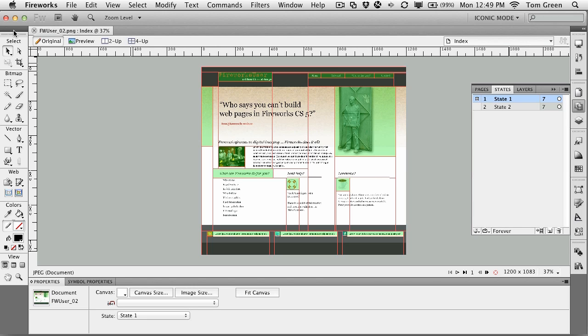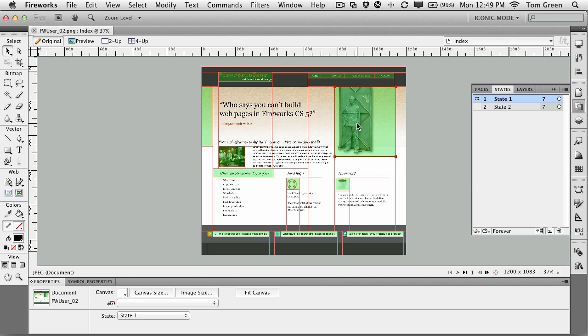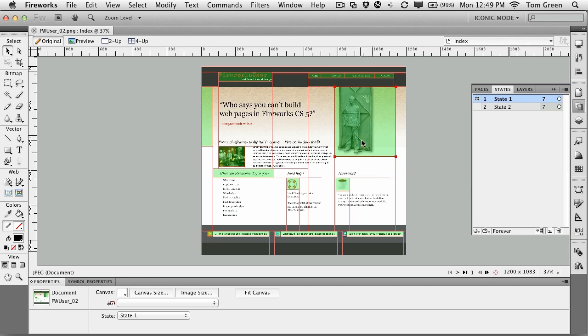So let's get started. To get started, open up the fwuser02.png file located in your exercise folder. And when it opens, you'll see that it's the previous exercise sliced up a little bit more. I've got all the graphics sliced here. What you want to do when you're slicing up a page is just slice up the graphics. Don't worry about anything else.